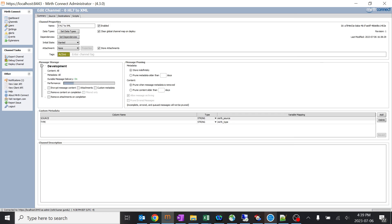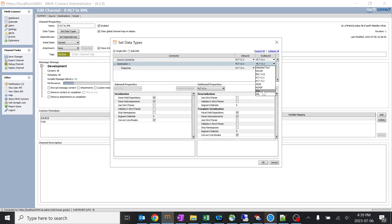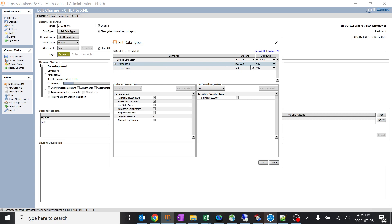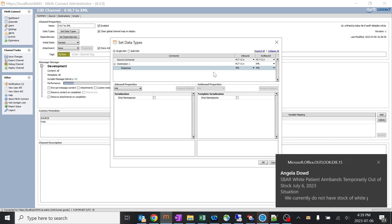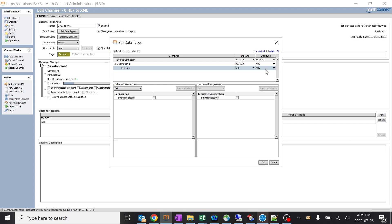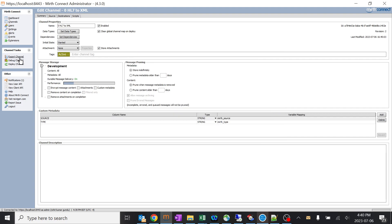Now I'll go ahead and make a small change — I'll change the output from HL7 to XML. The expectation is that the destination inbound will automatically be converted to XML without any changes in the transformer or filters. The sending application wants the receiving application to get all HL7 details in an XML pattern without any changes. I'll change HL7 to XML, click OK, save changes, and deploy the channel.